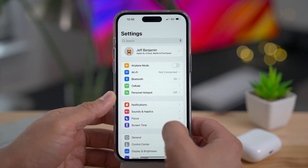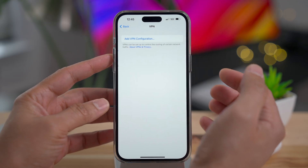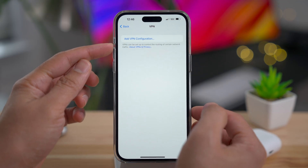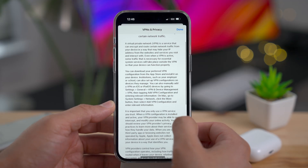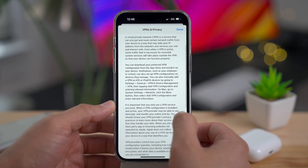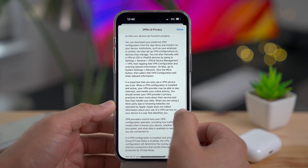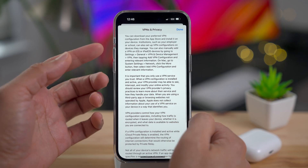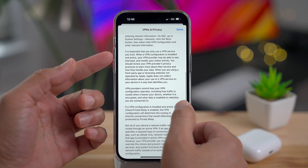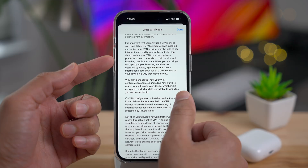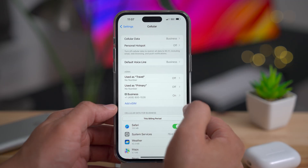Go to Settings, General, VPN and Device Management, then select the VPN option and you'll find a new disclaimer: 'VPNs can be set up to control routing of certain network traffic.' Tap the link and it takes you to a VPNs and Privacy section that outlines what a VPN is, how it can be used, and some caveats about how it routes traffic, handles your data, and identifies you. Definitely worth reading if you're using a VPN.